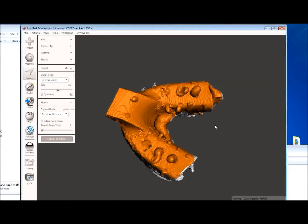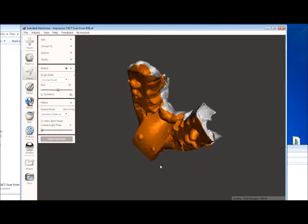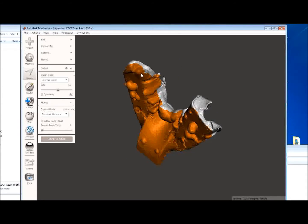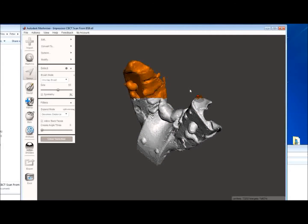And again, try not to, we can rotate the image to get a better view. Try not to go over the edge and into the vestibule area. Go ahead and just paint this away.